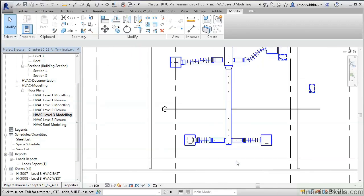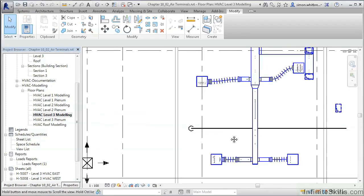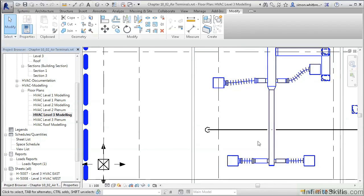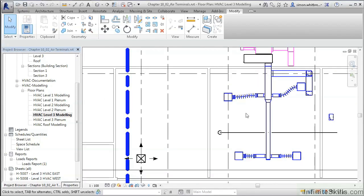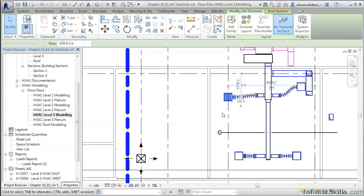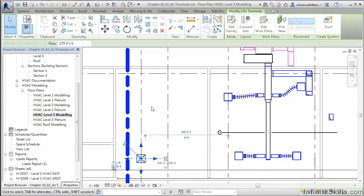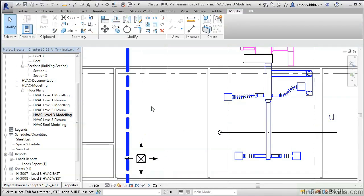There are several ways to place air terminals in a project. Scrolling into the view, we can see there are already a few diffusers placed in the plan. The placement options are unhosted or level-based families, families that are face-based, and new to Revit MEP 2014, the ability to place air terminals directly onto a duct with the level-based or unhosted elements.